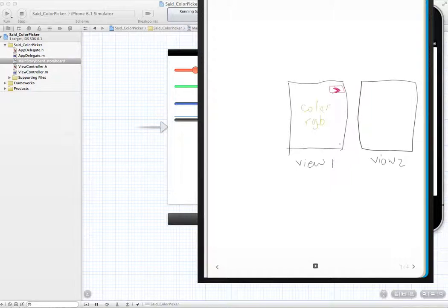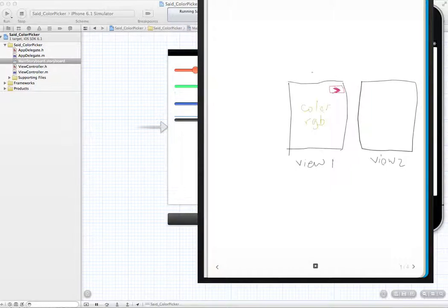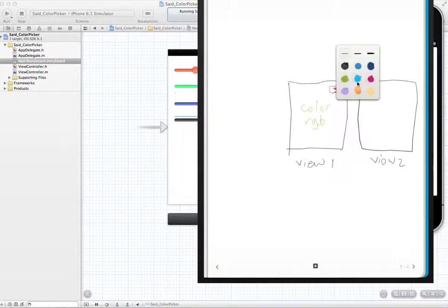Now, every view owns its own data. So if we want to take the data from one to the other, something needs to be done. Before we talk about the data, let's first talk about the navigation. To get a button to move us to the second view, we're enabling the user to navigate from one view to the other. When you go to the second view, you'd want something there to take you back — so you have another button to take you back.